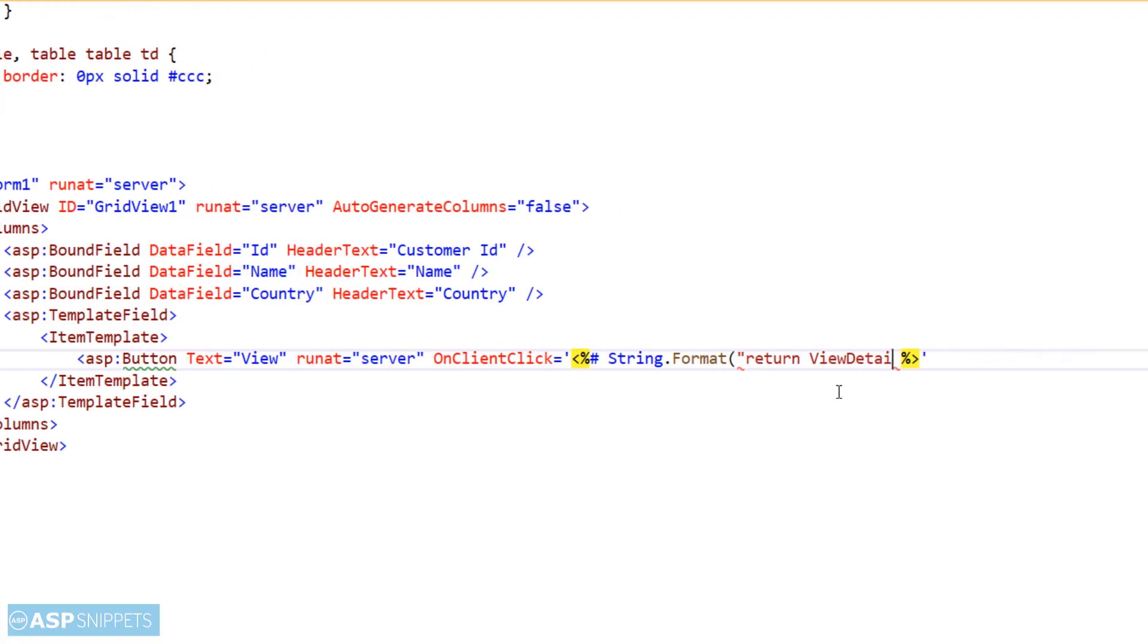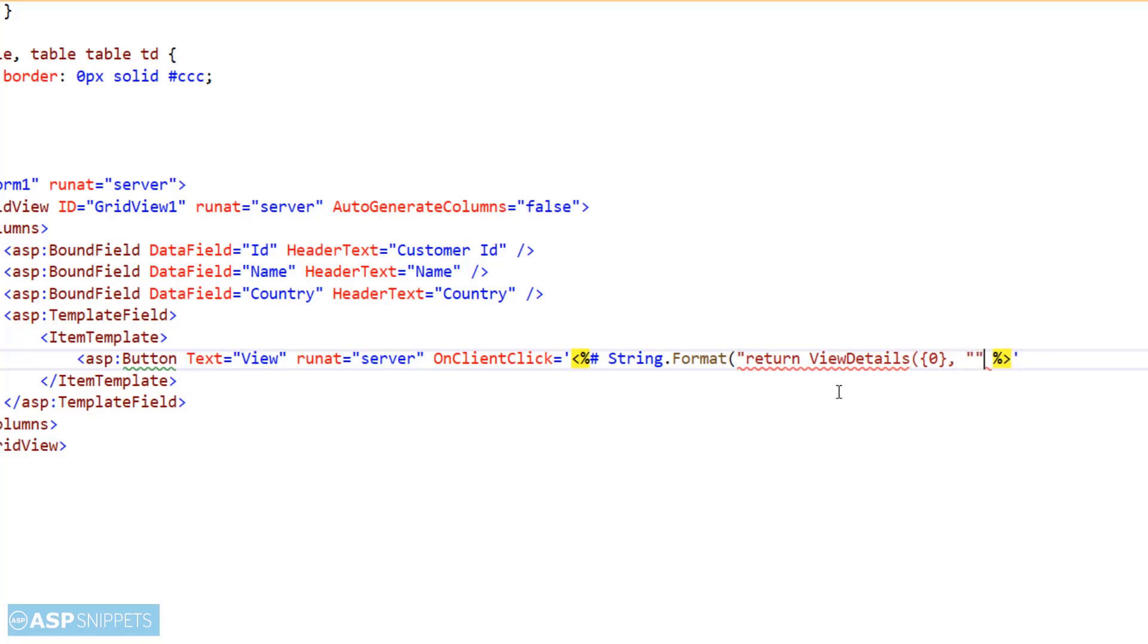Let's say in this case I will be making use of three placeholders, one for each column: ID, name, and country. And these placeholders will be replaced by the actual value of the ID, name, and country for each row at runtime.